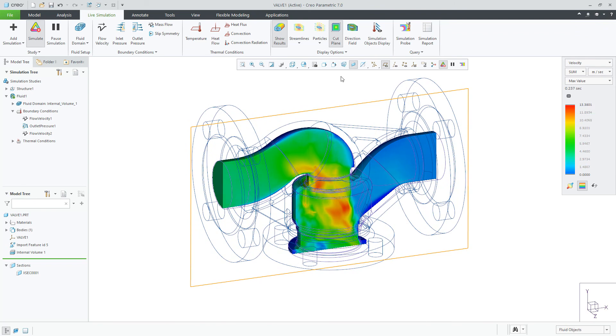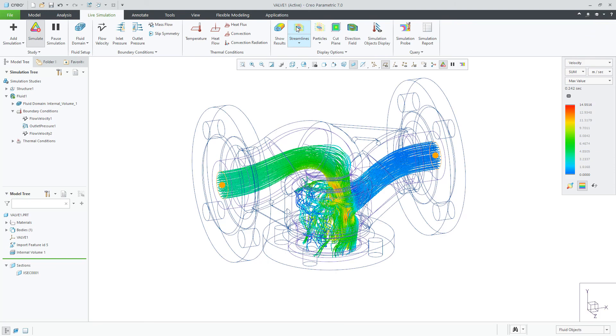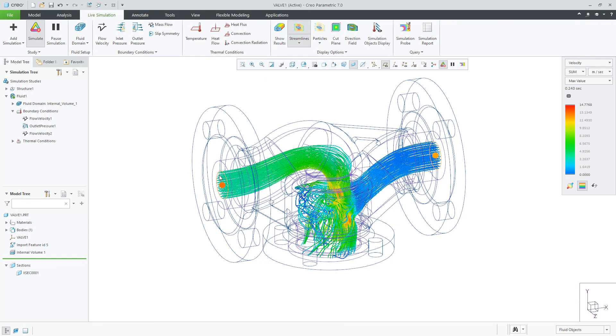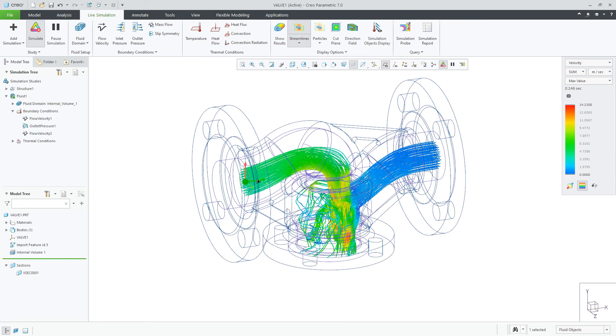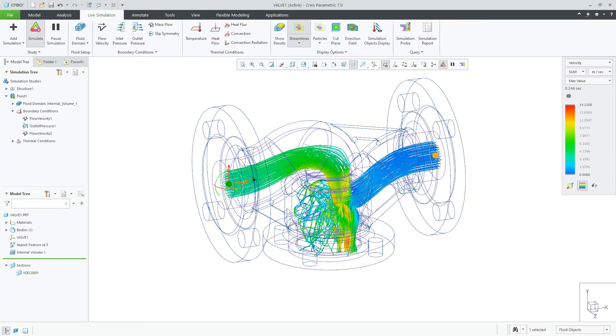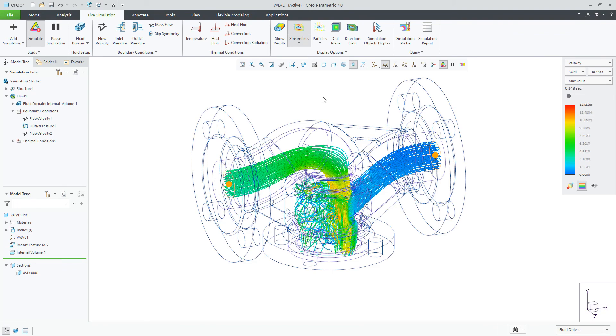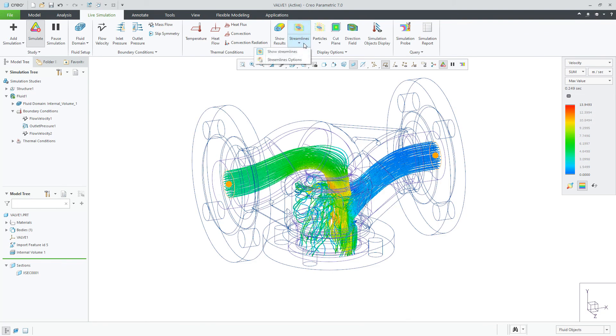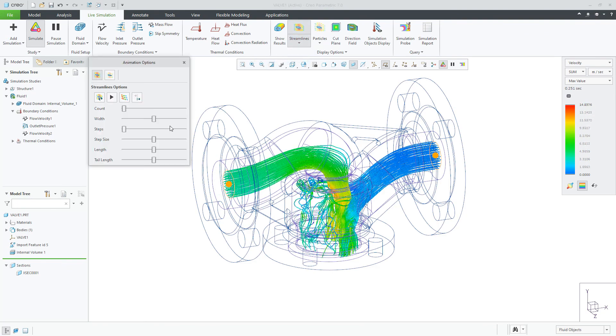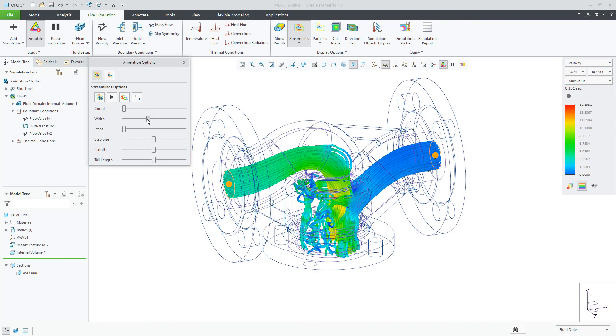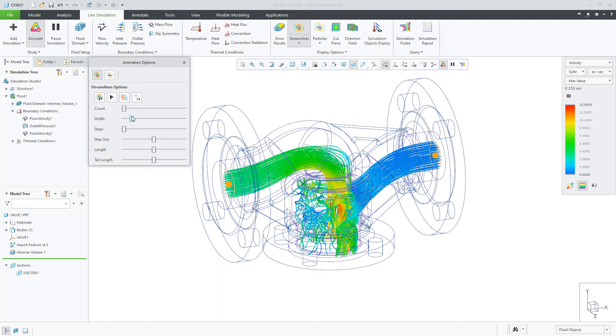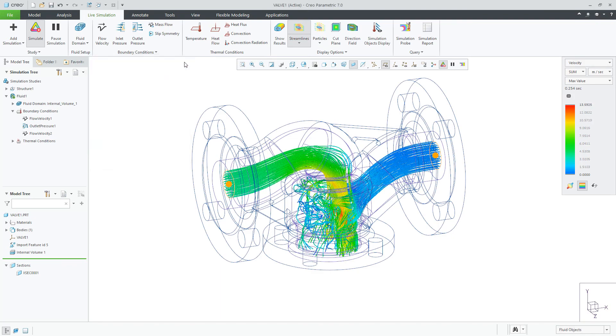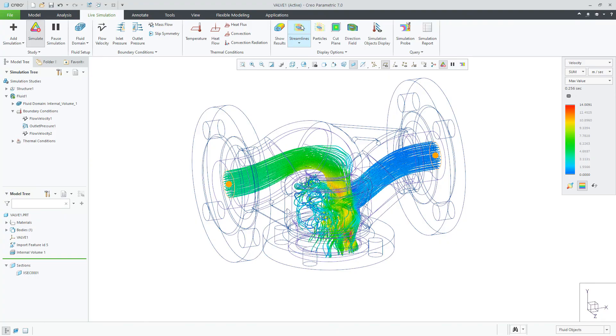Streamlines produce lines from the particle flow and are only available when the selected result quantity is velocity. Streamlines have additional options for controlling the count, the width, steps, step size, and different methods to display length.